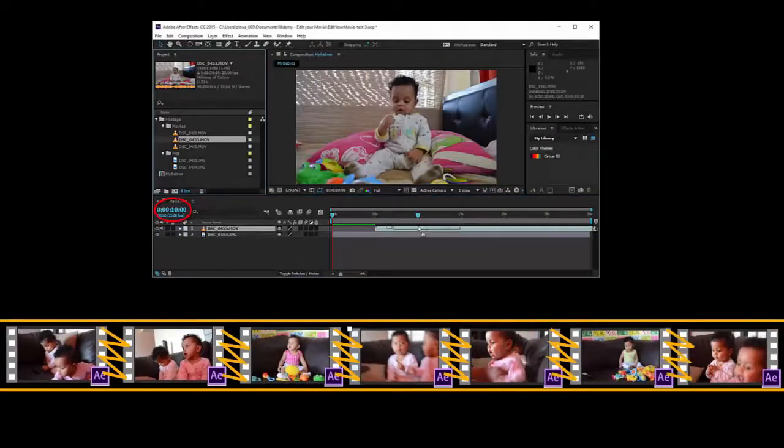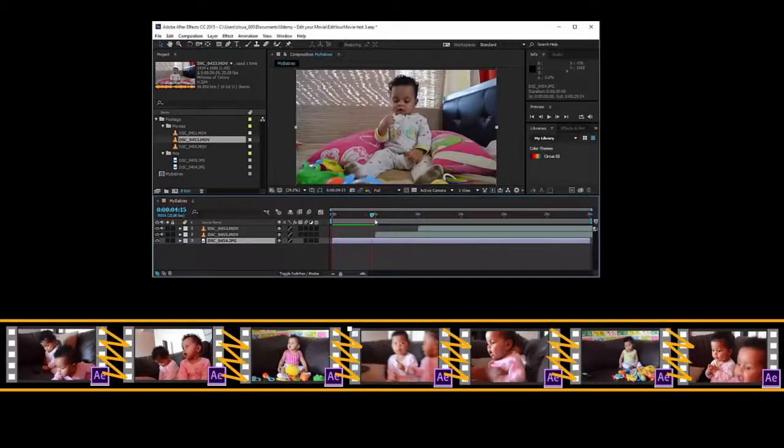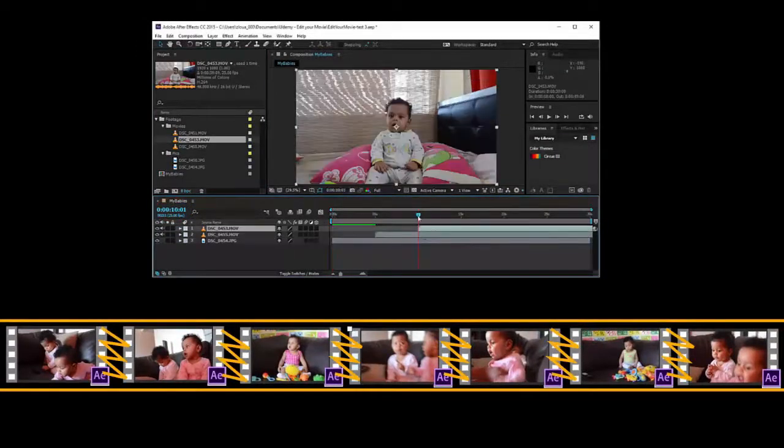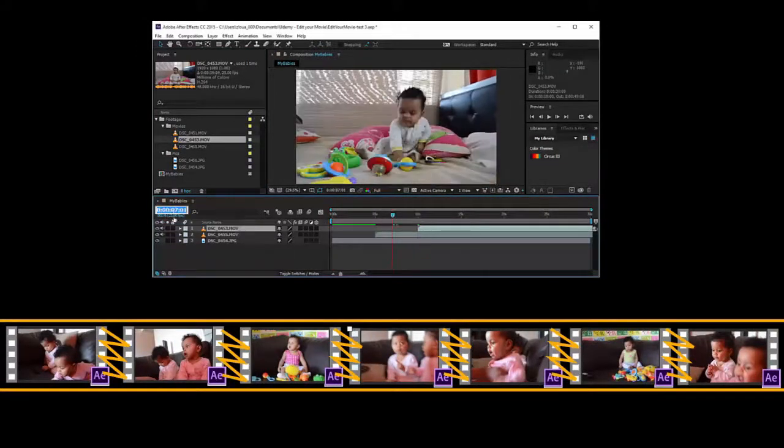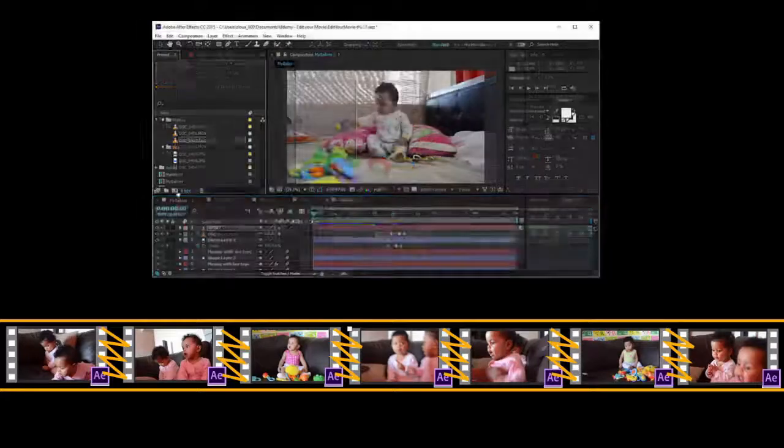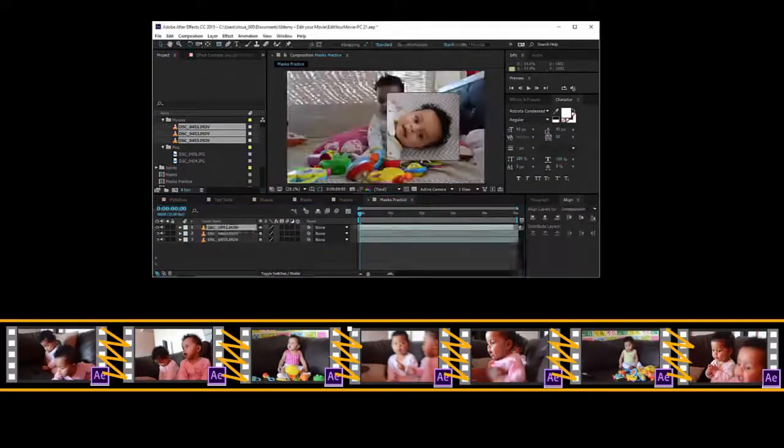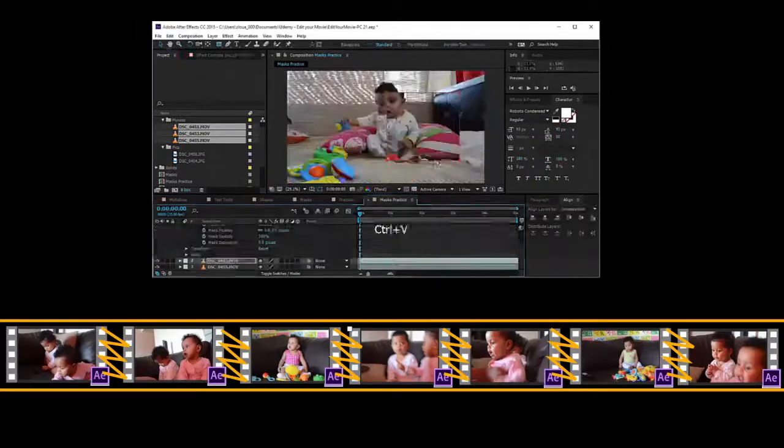In this course, you will learn how to gather your video clips in a single project.